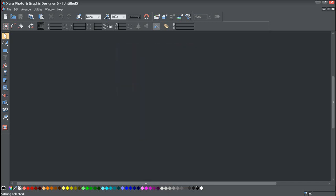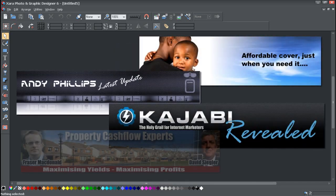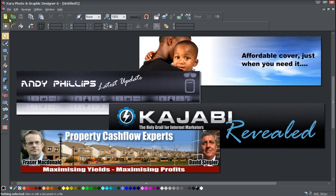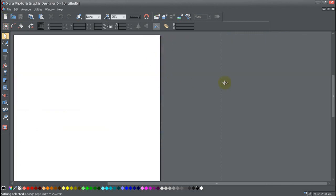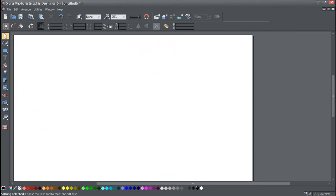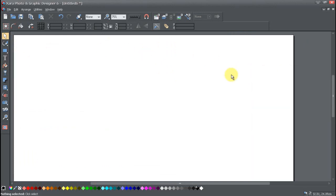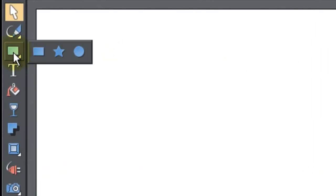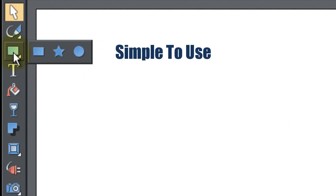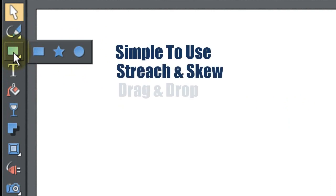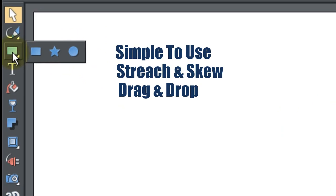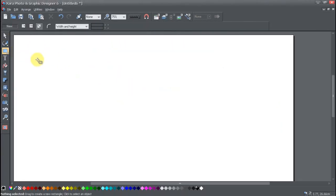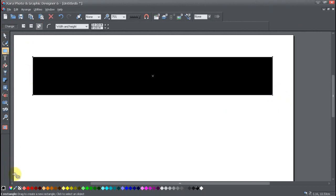I wanted to give you a quick demonstration on some of the things you can do. For instance, if you want to do a header for your website, it's really very simple. All we do is just put a new page up, pull that across, and you can very simply just get a box. The great thing about this product is it's unlike a lot of graphics products where you've got layers to worry about — there are layers, but they're so easy to manipulate. It's really good for people who are new to graphics.